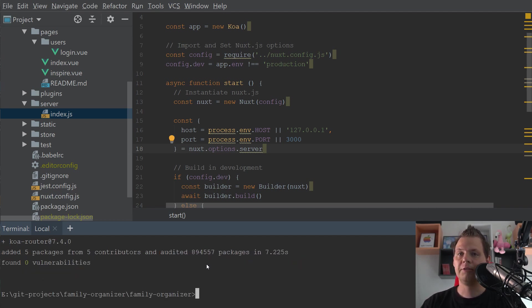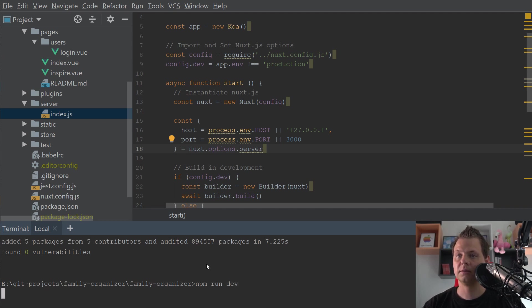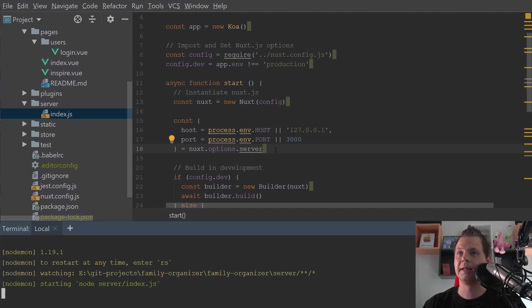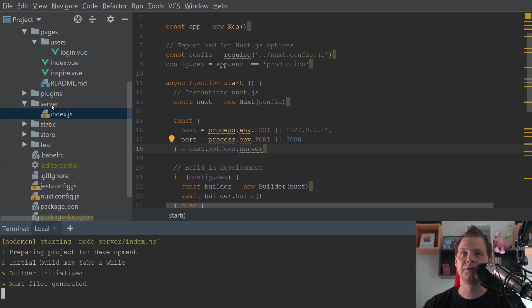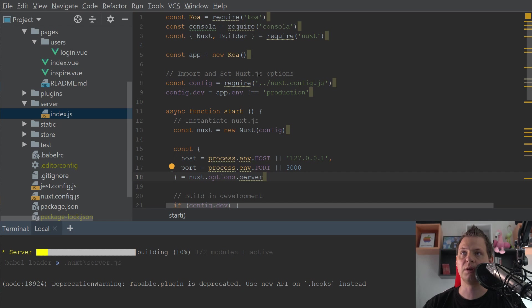When we are finished here we can start up the application again and now you need to go for the server and the index and scroll to the top.